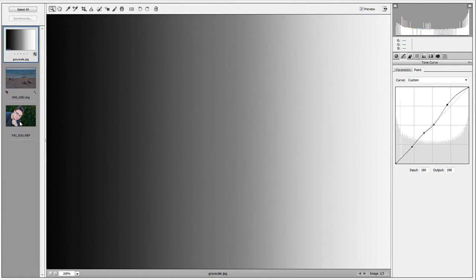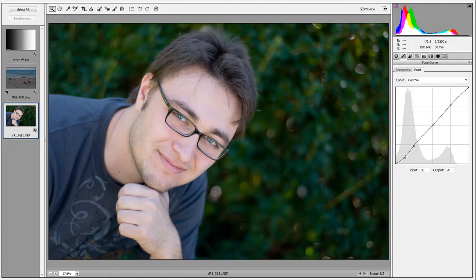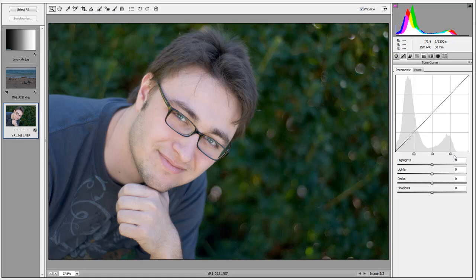Let's see this in action on a real photograph. Our first photo is supplied by one of our Phototuts tutorial authors, Valerie Robinson — a wonderful photographer. Let's delete all the existing points by pulling them off the screen and going back to default. We have a very nice picture as-is. Looking at the histogram, we have a lot in our darks and not as much in the highlights, so maybe we can work on that.